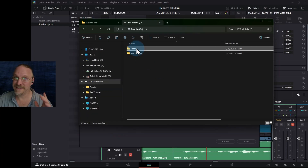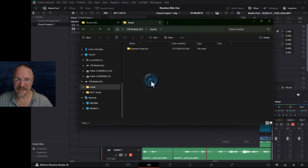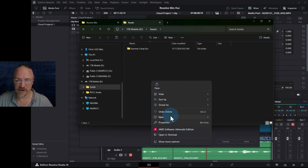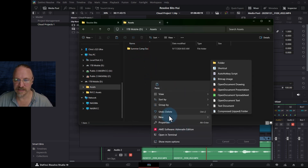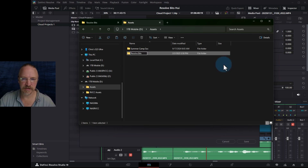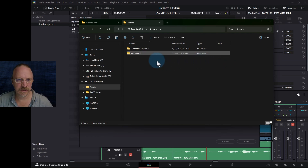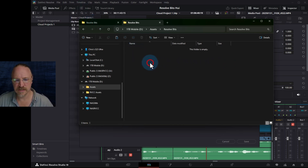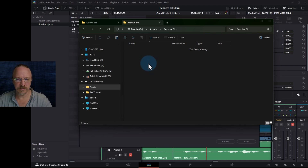Inside assets. I'll double check the spelling — resolve bits — looks good. And paste.